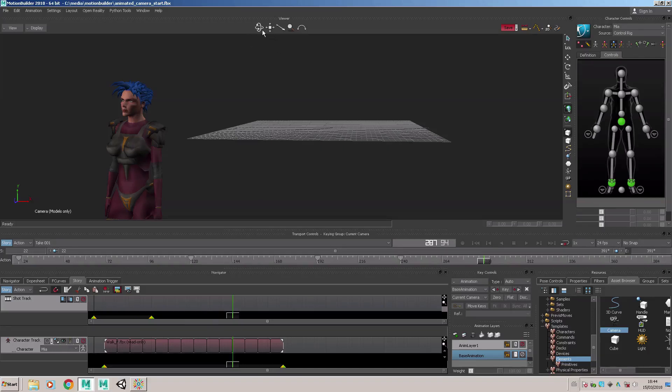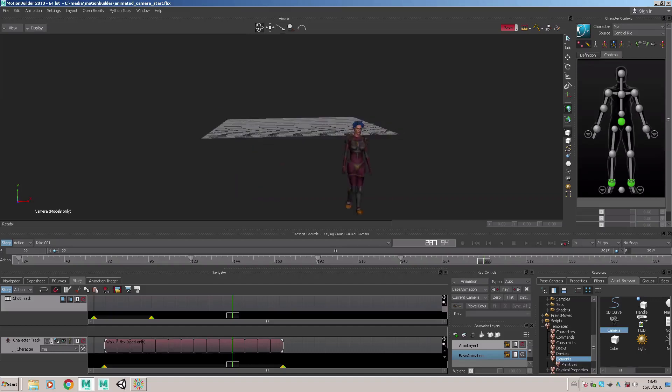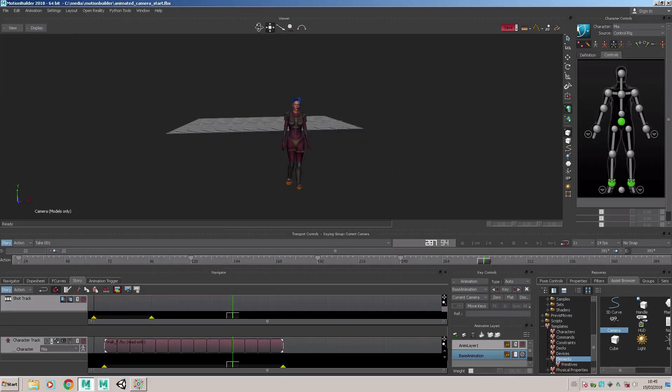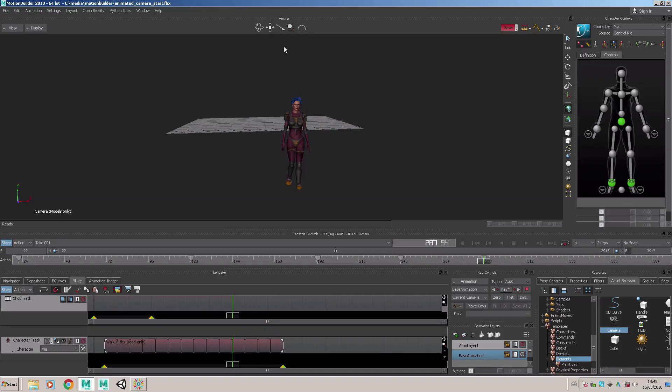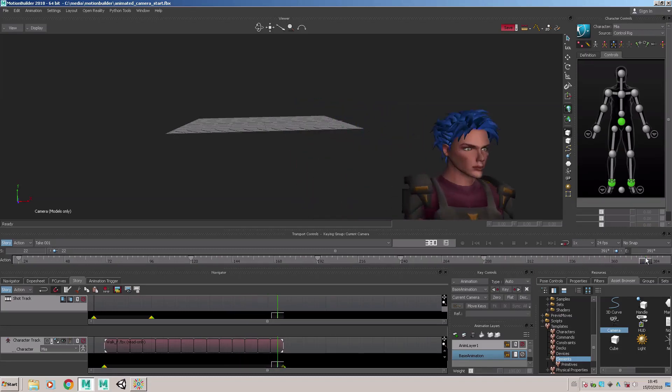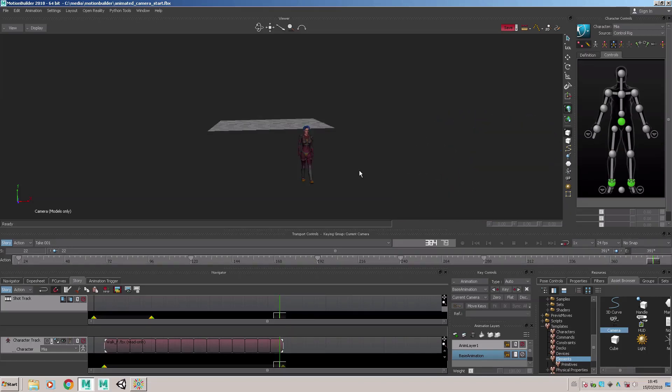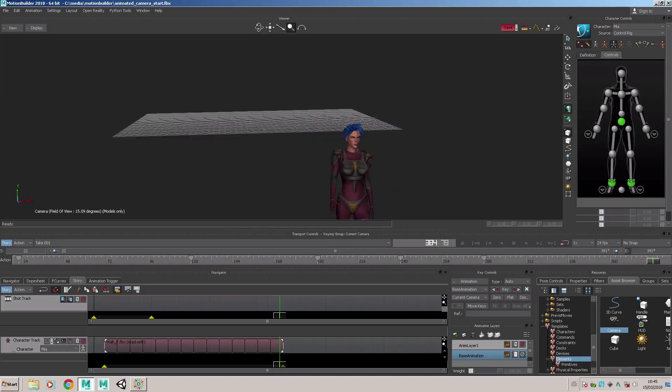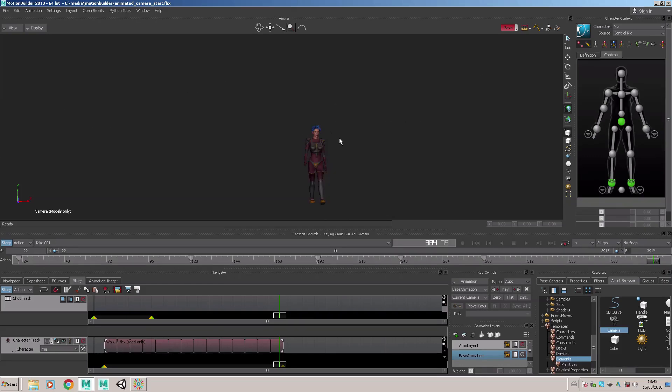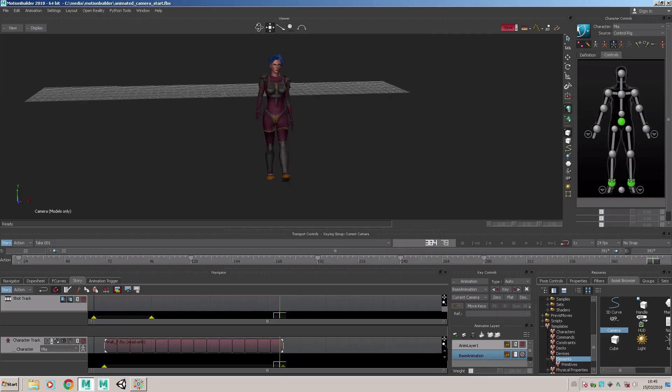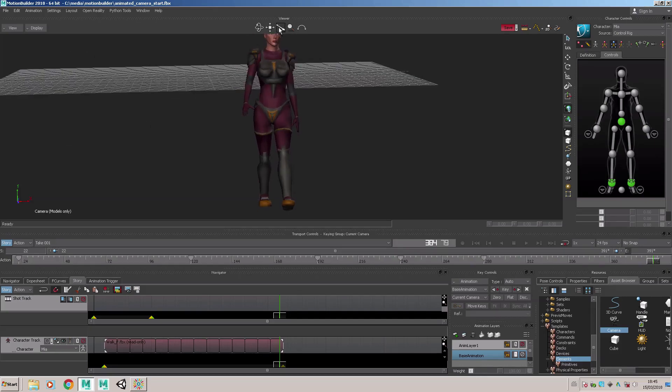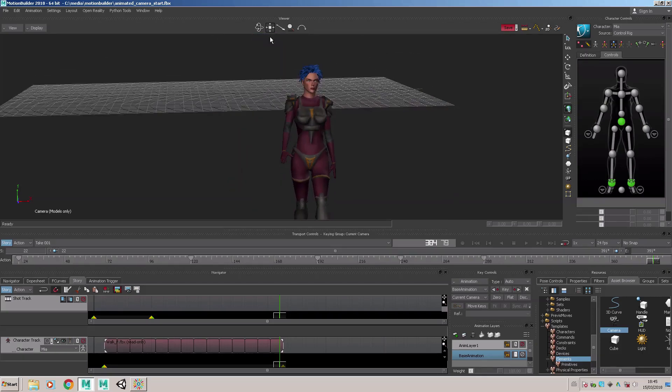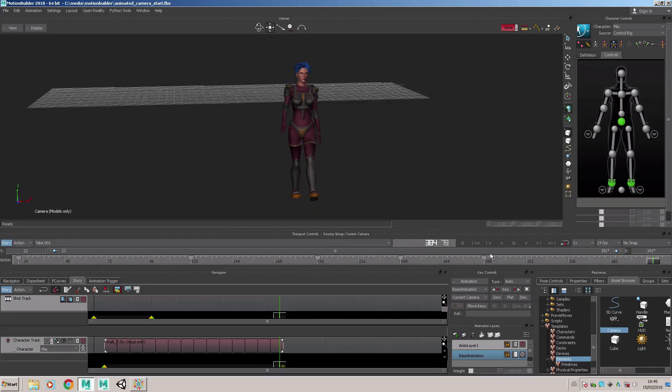Move on to around 288, dolly out the camera and also tumble around. Then move on to the end of the sequence. This time we'll zoom in to get a close-up and set a keyframe there.